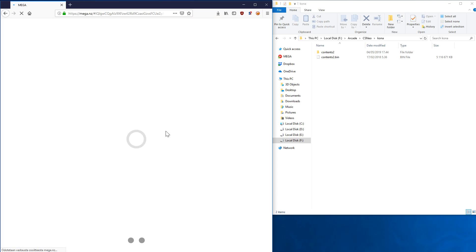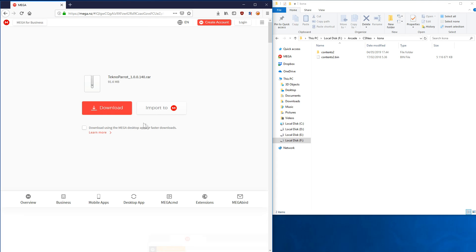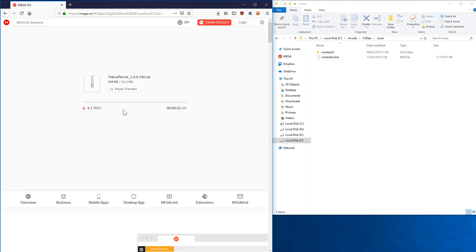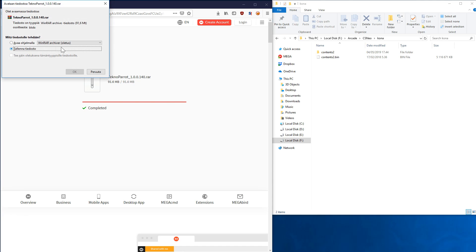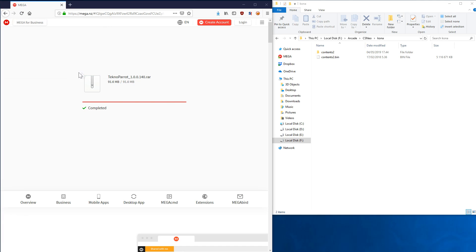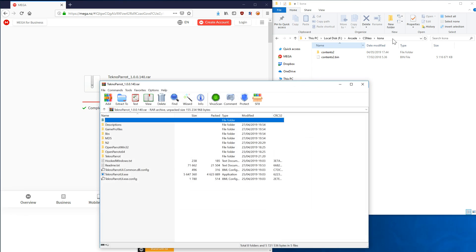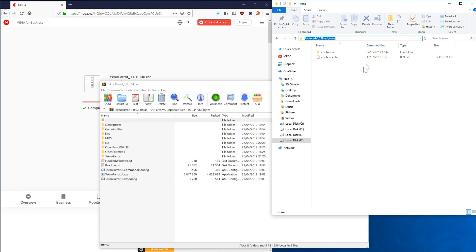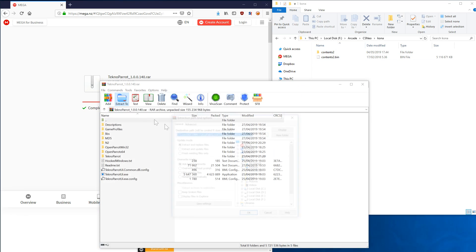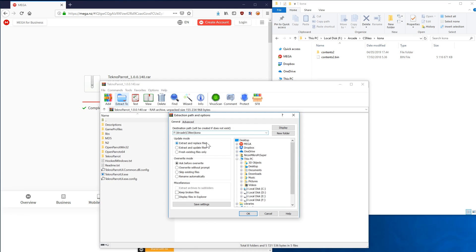You'll download it from Mega. It's 91 megs. Then we'll open it with WinRAR and we can extract it to the folder where we extracted Counter-Strike, so we'll just extract it here to TechnoParrot.